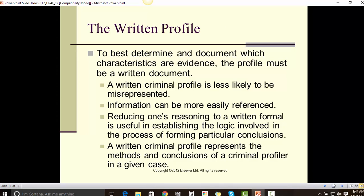The Written Profile. To best determine and document which characteristics are evident, the profile must be a written document. A written criminal profile is less likely to be misinterpreted and misrepresented. Information can be more easily referenced, and reducing one's reasoning to a written formal report is useful in establishing the logic involved in the process of forming particular conclusions.